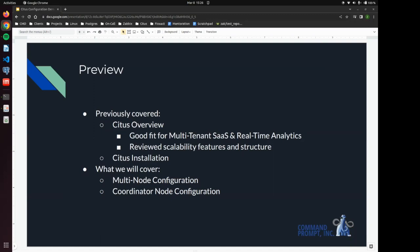We also reviewed the scalability features of Citus as well as its structure. Then we did a demo installation so we could see what installing Citus on a new machine was like. You can find the link to this first video in the description.